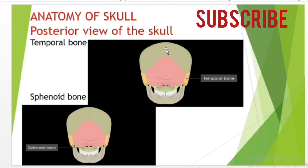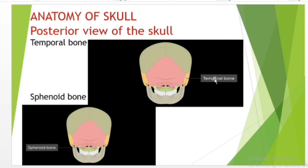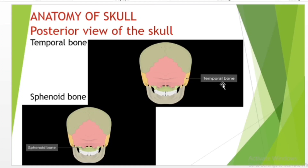The temporal bone forms the lower lateral side of the skull and is subdivided into several regions. The flattened upper portion is the squamous portion of the temporal bone. Below this area, projecting anteriorly, is the zygomatic process of the temporal bone, which forms the posterior portion of the zygomatic arch. Posteriorly is the mastoid portion of the temporal bone, and projecting inferiorly from this region is the mastoid process, which serves as a muscle attachment site. Inside the skull, the petrous portion of each temporal bone forms the prominent petrous ridge in the floor of the cranial cavity.